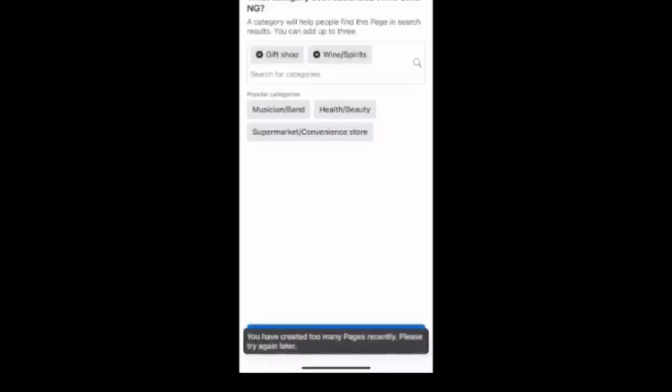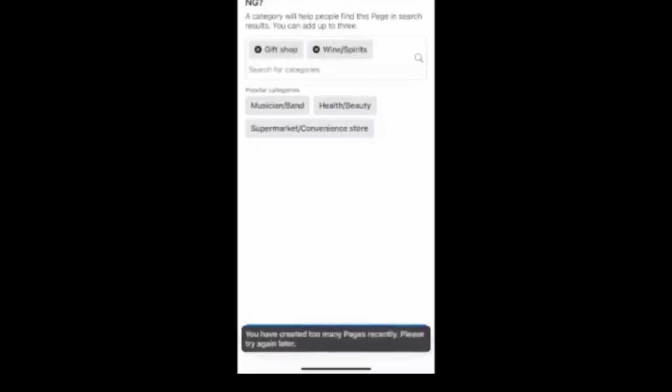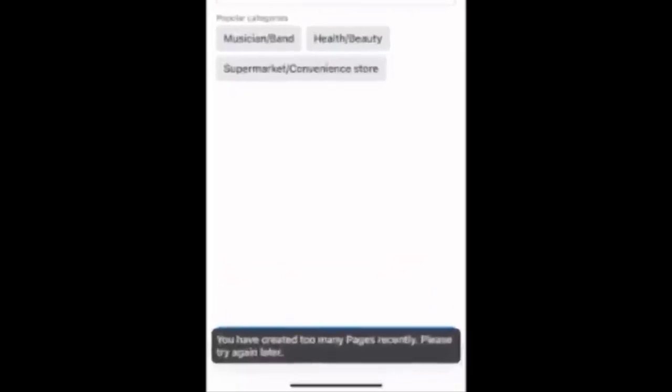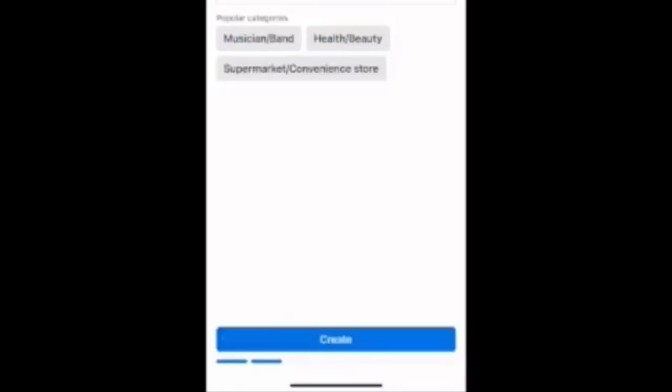So here is the problem. You have created too many pages recently. Please try again later. Of course, this is not true because I haven't created any page in a while. So how do I fix this problem?